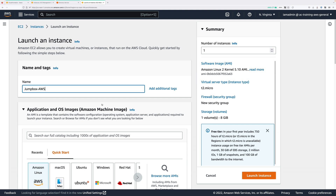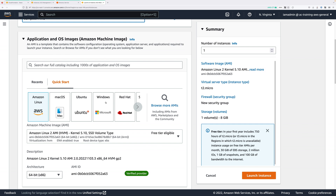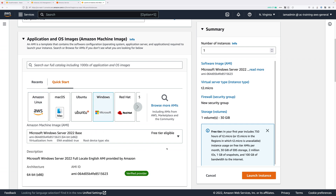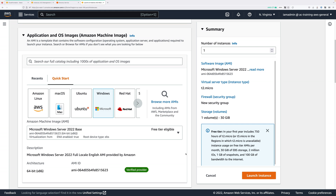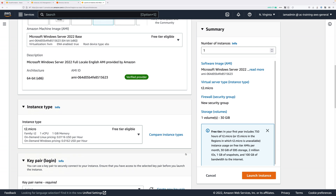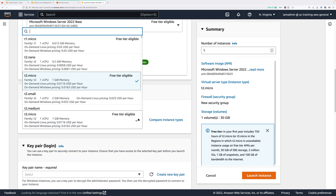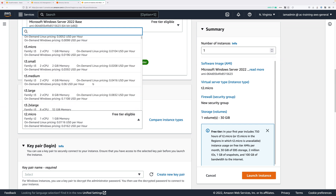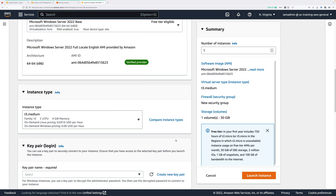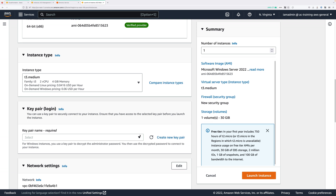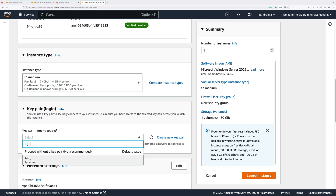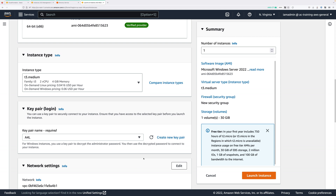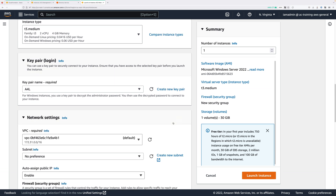Then we're going to select Windows under Application and OS Images, and make sure it's set to Microsoft Windows Server Base and the latest version — at the time of creating this demo, that's 2022. Scroll down again, and for the instance type we're going to set T3.medium. This isn't included under the free tier, but we do need this size of instance. Under Key Pair, go ahead and select A4L, which is the key pair that you created at the start of this mini project. Scroll down again and click Edit next to network settings, because we need to make some customizations.